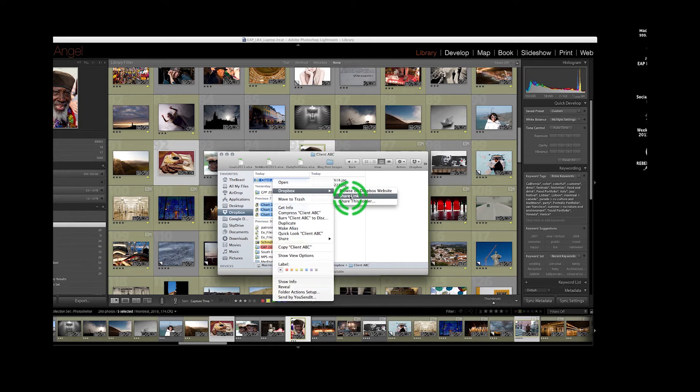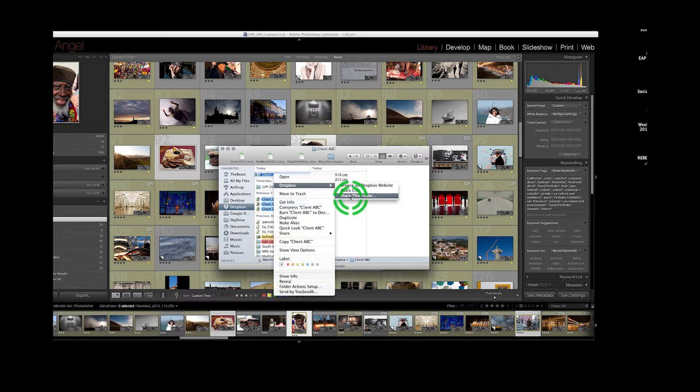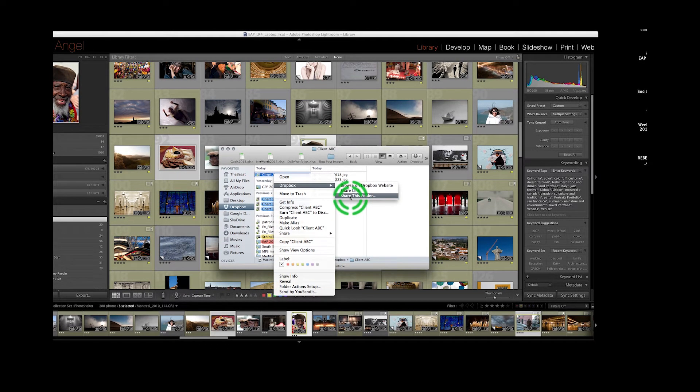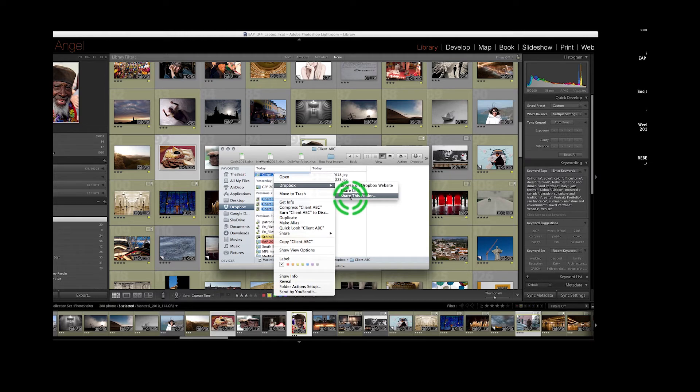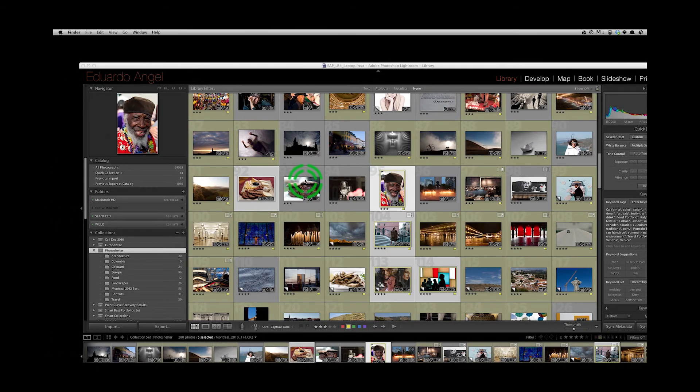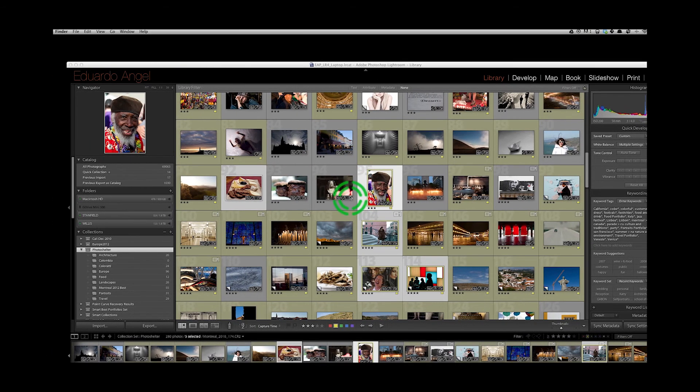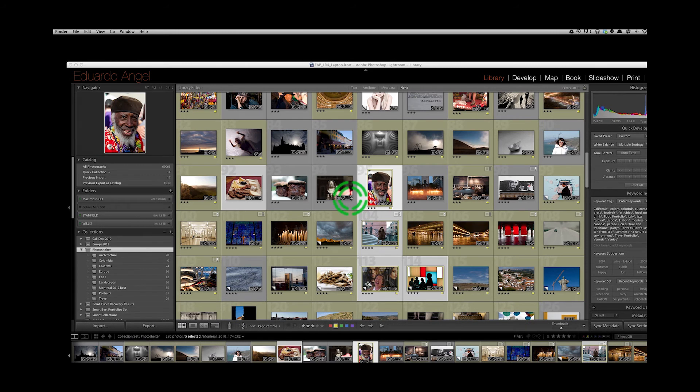Or 'Share this folder,' which will open the Dropbox application online, and then you can email the client from within that application. So that's all—that's how easy it is to export images from Lightroom to Dropbox and then share them with your clients.